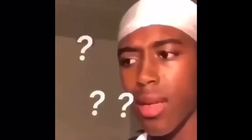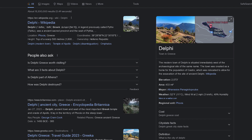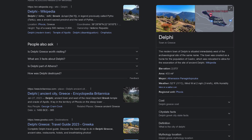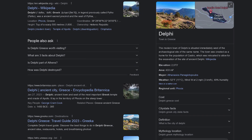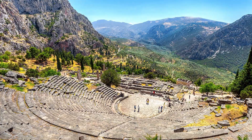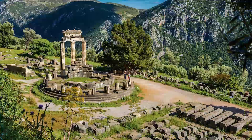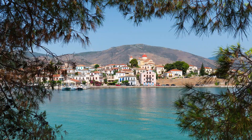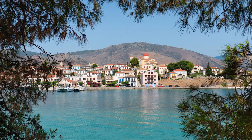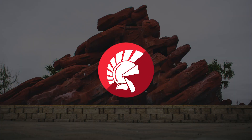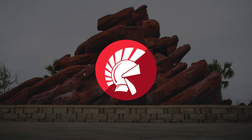Wait, never heard of Delphi? I'm not talking about the town Delphi located in Greece — although it looks nice, I should probably go there sometime. I'm talking about Delphi, the programming language.